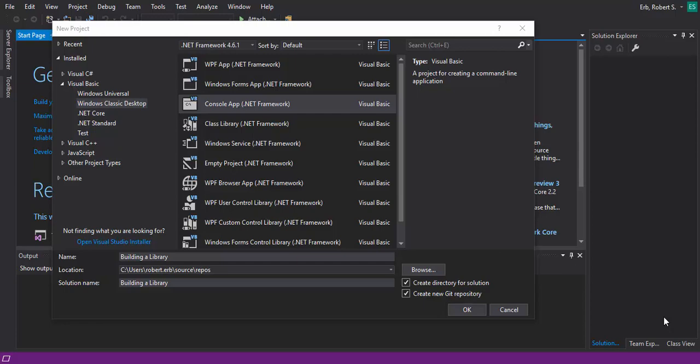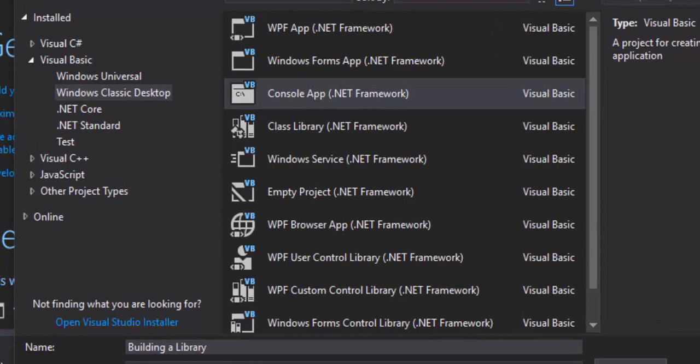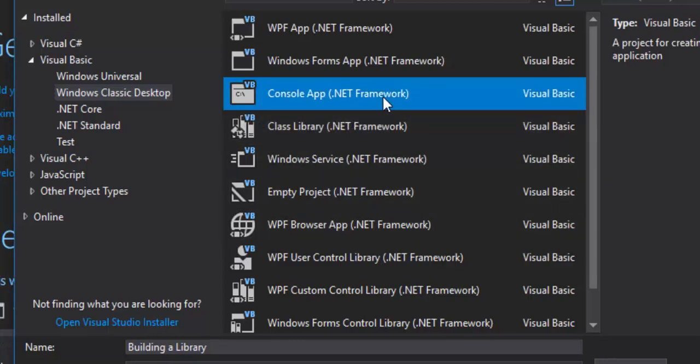In this video we're going to be taking a look at how to build a library — a dynamic link library, that's a DLL file — in Visual Studio 2017. We'll be using VB.NET 2017. Libraries are always used, but you can build your own.